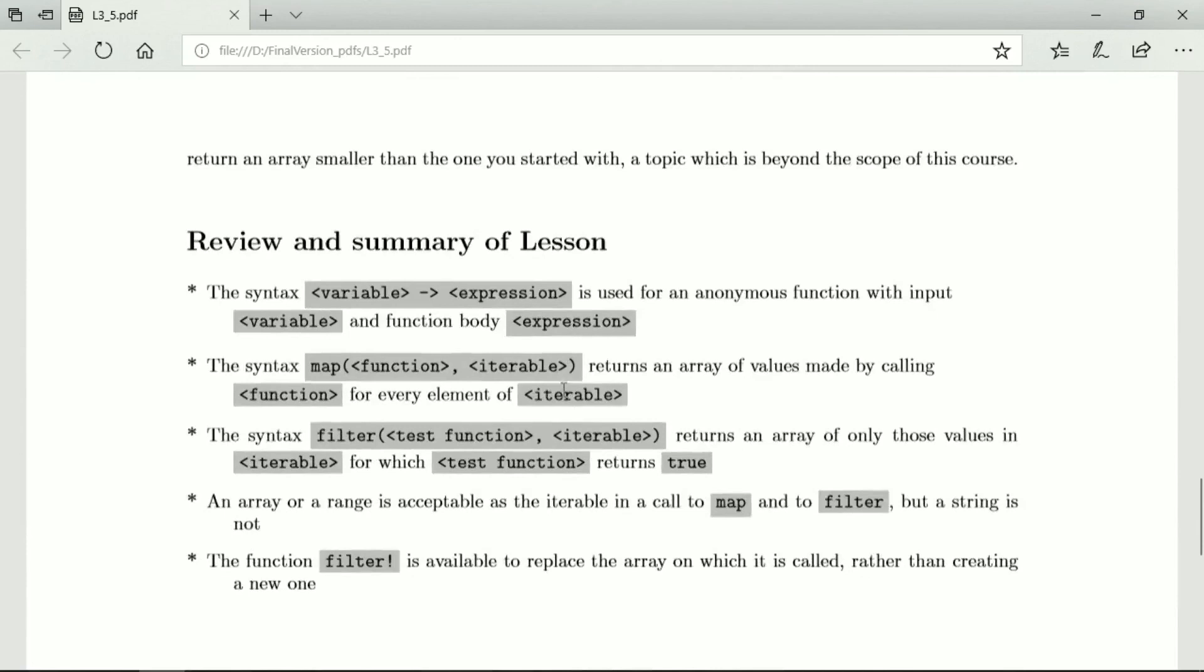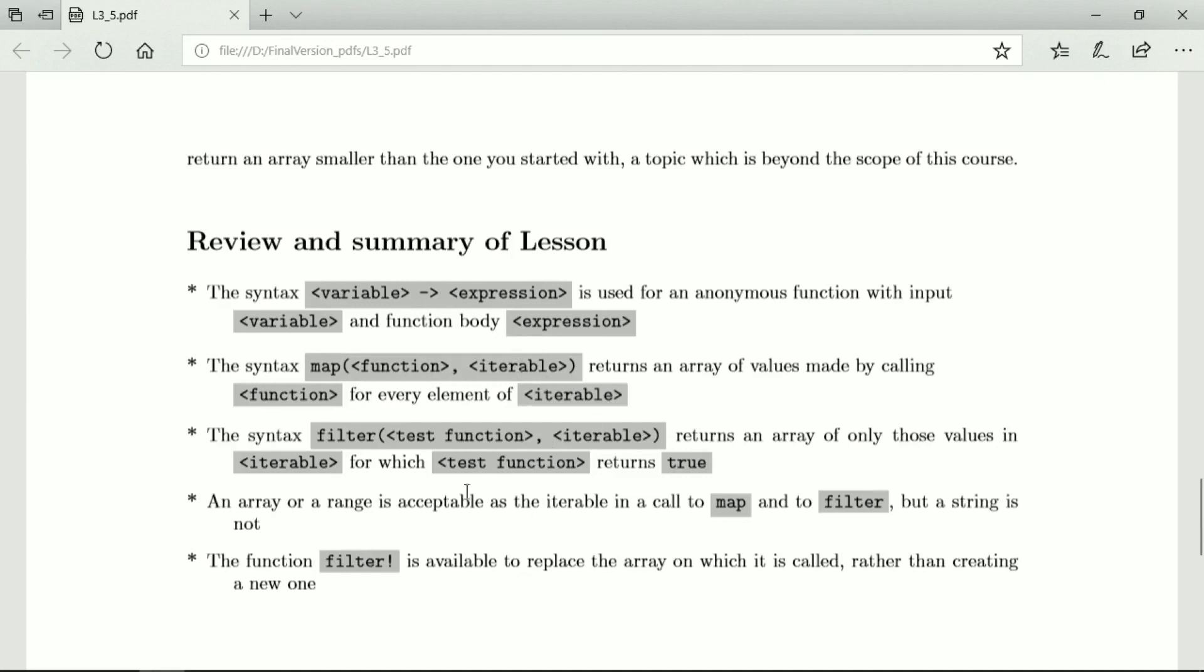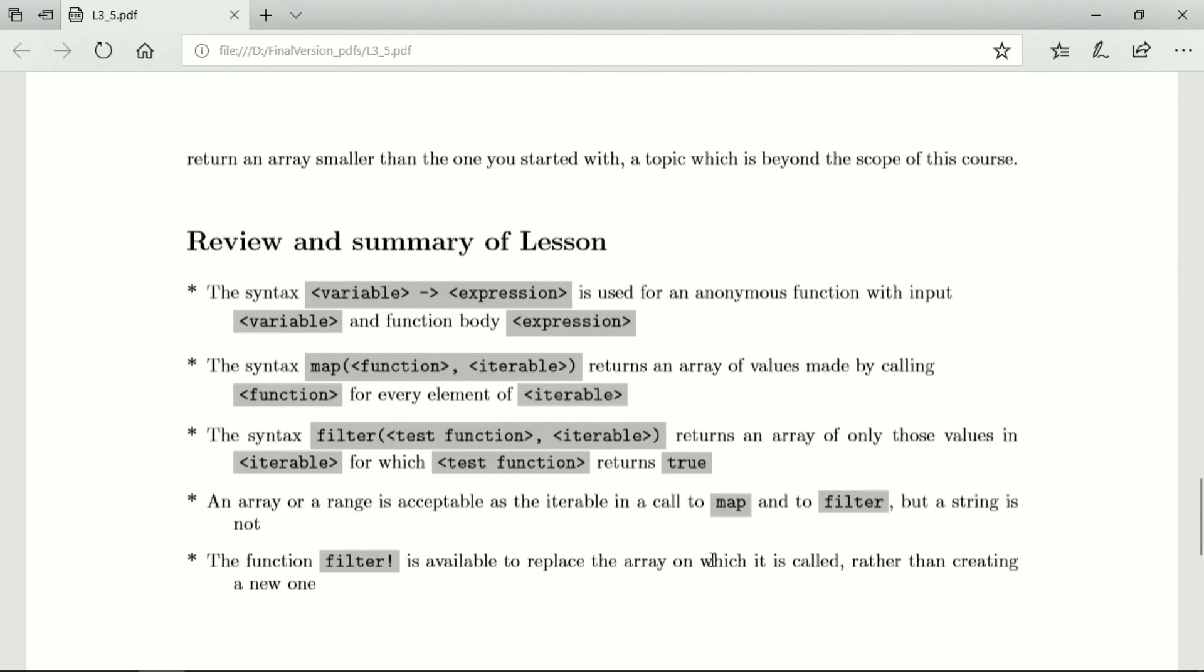So let's just review. When we have a variable, it's arrowed to an expression that makes an anonymous function for the input variable with a function body expression acting to return a value for every value of the input variable. And if you put it in map, then any function over an iterable returns an array of values made by calling the function for every element in the iterable. If we filter and we have a test function which returns values that are either true or false and we run that over the iterable, then it returns an array with only those values in the iterable for which this is true. You can have an iterable that is an array or a range, but you cannot have a string. And the function filterbang can replace the array on which it is called rather than creating a new one.